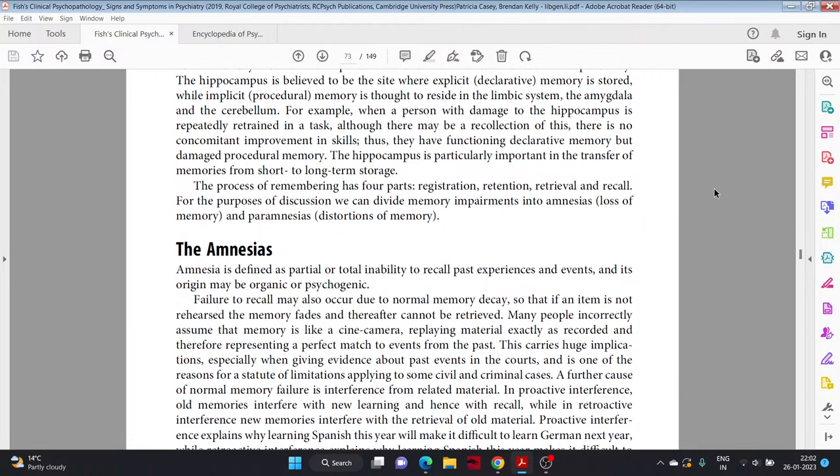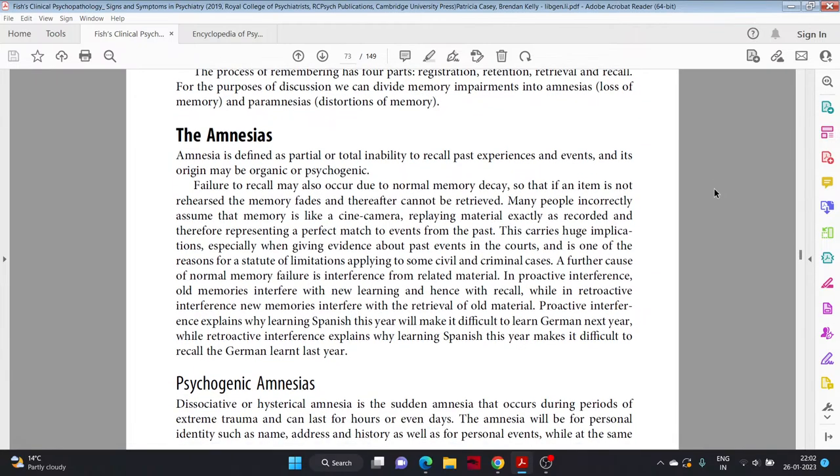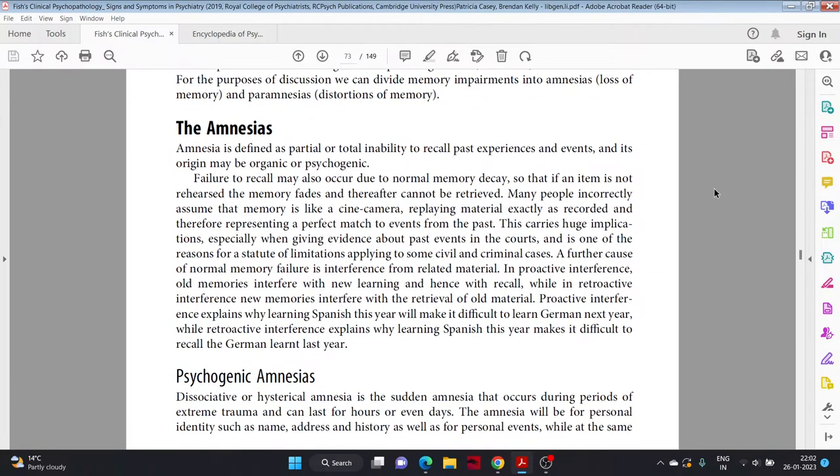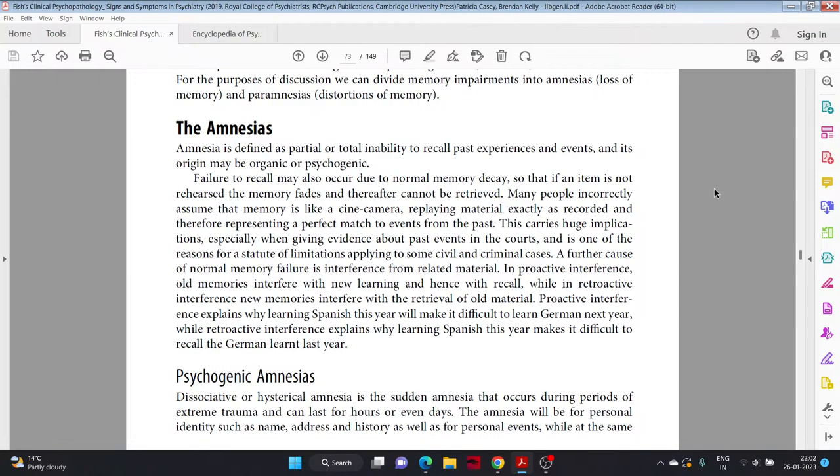Amnesia is defined as partial or total inability to recall past experiences and events, and its origin may be organic or psychogenic. Failure to recall may also occur due to normal memory decay, so that if an item is not rehearsed, the memory fades and therefore cannot be retrieved. Many people incorrectly assume that memory is like a video camera, replaying material exactly as recorded and therefore representing a perfect match to events from the past. This carries huge implications, especially when giving evidence about past events in the courts, and is one of the reasons for a statute of limitations applying to some civil and criminal cases. A further cause of normal memory failure is interference from related material.